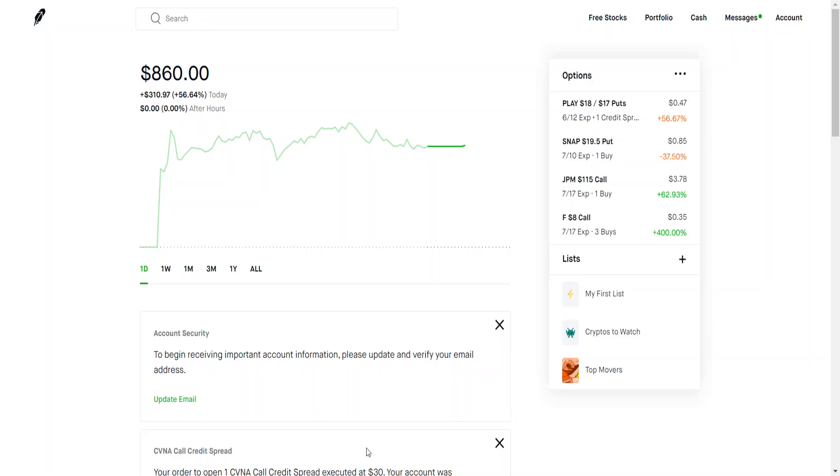Hey guys, welcome back to another video. Today I'm going to show you a weekly recap of how the stocks and plays I was recommending throughout the week actually performed if you would have purchased them.